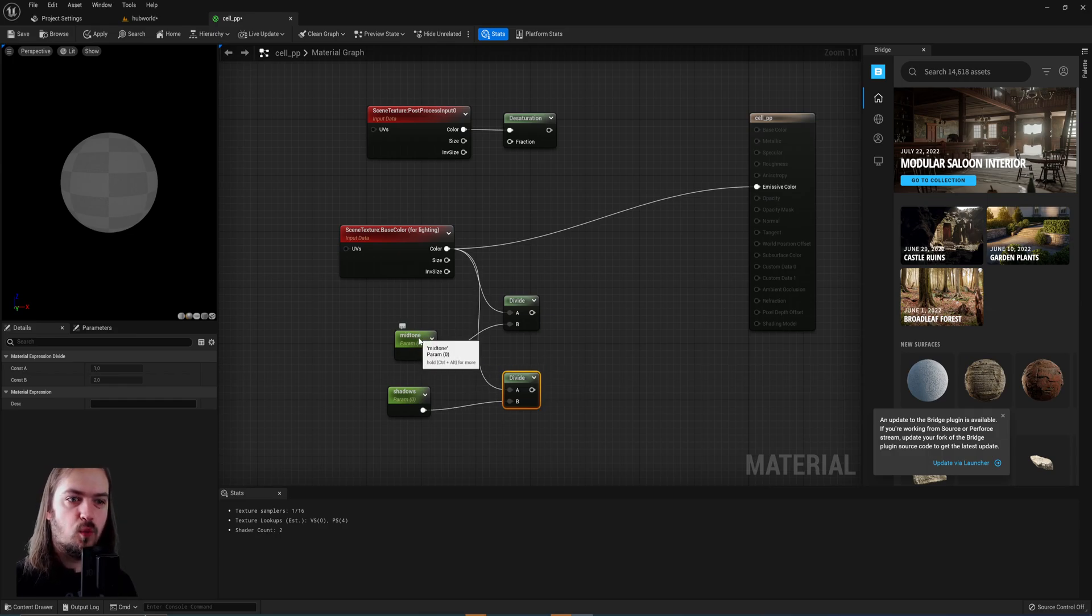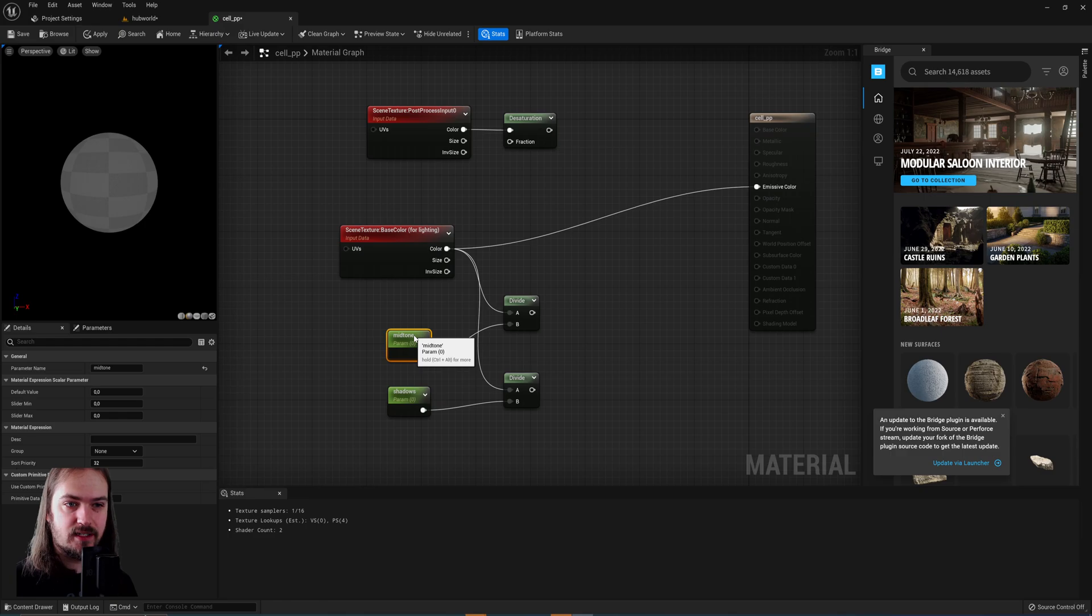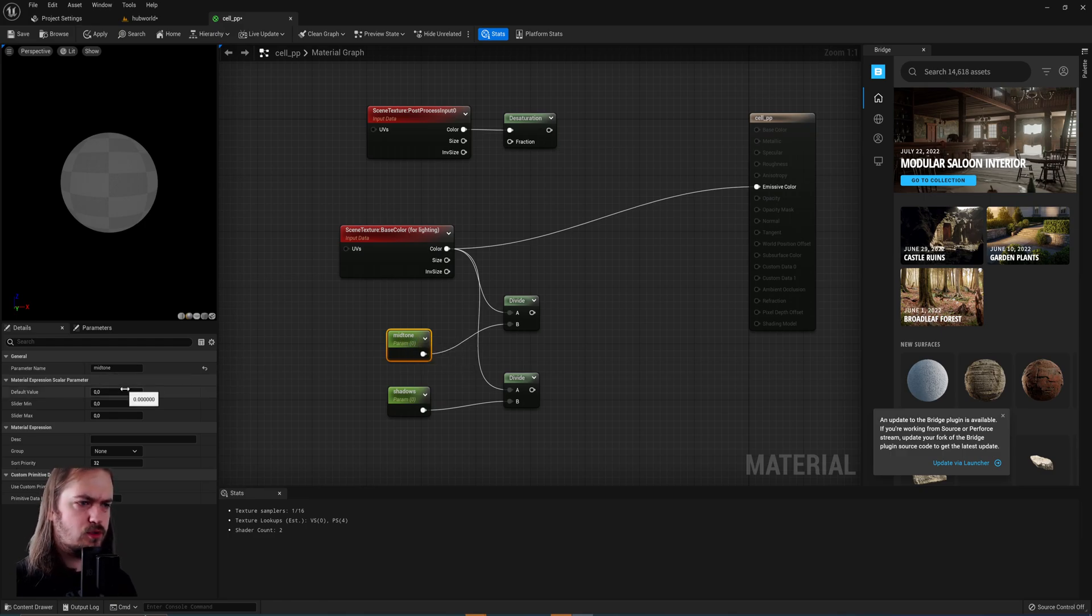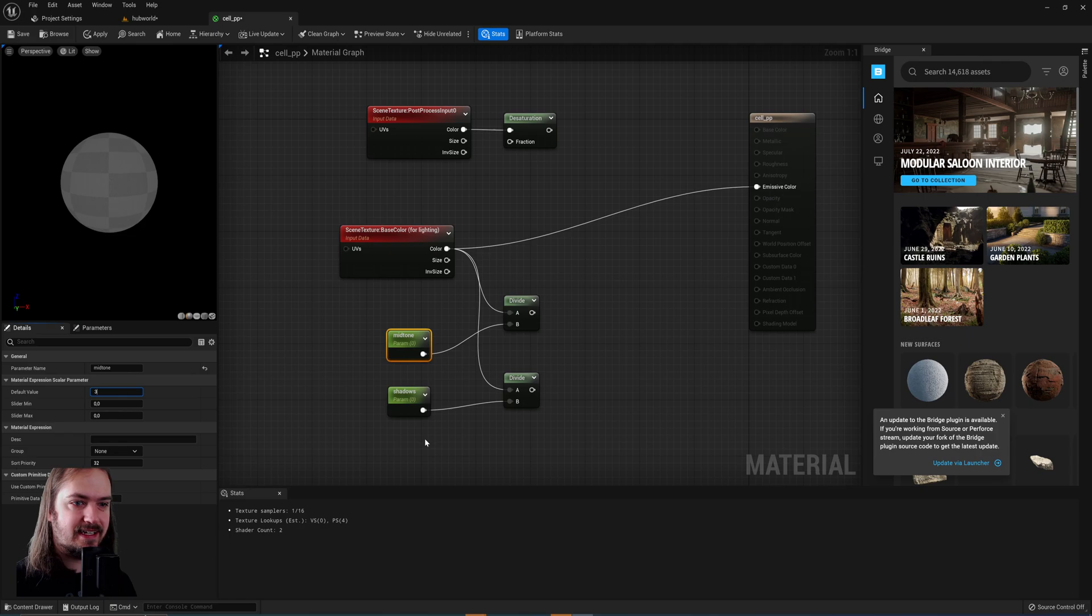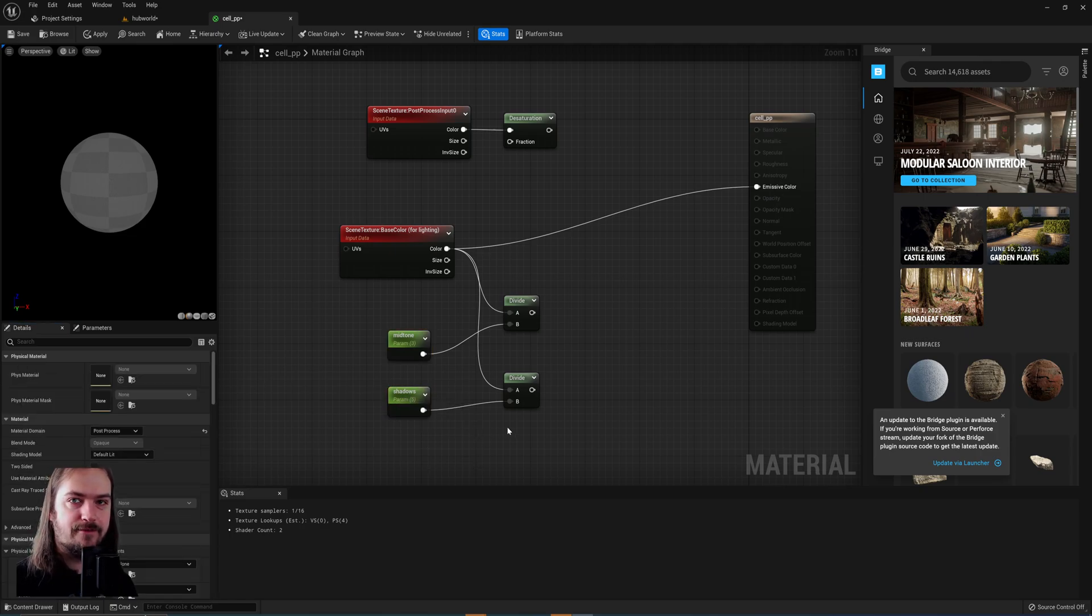So what values are we going to divide this by? A general rule of thumb which will look good in most cases is for the midtones to be divided by 3 and then the shadows to be divided by 5.